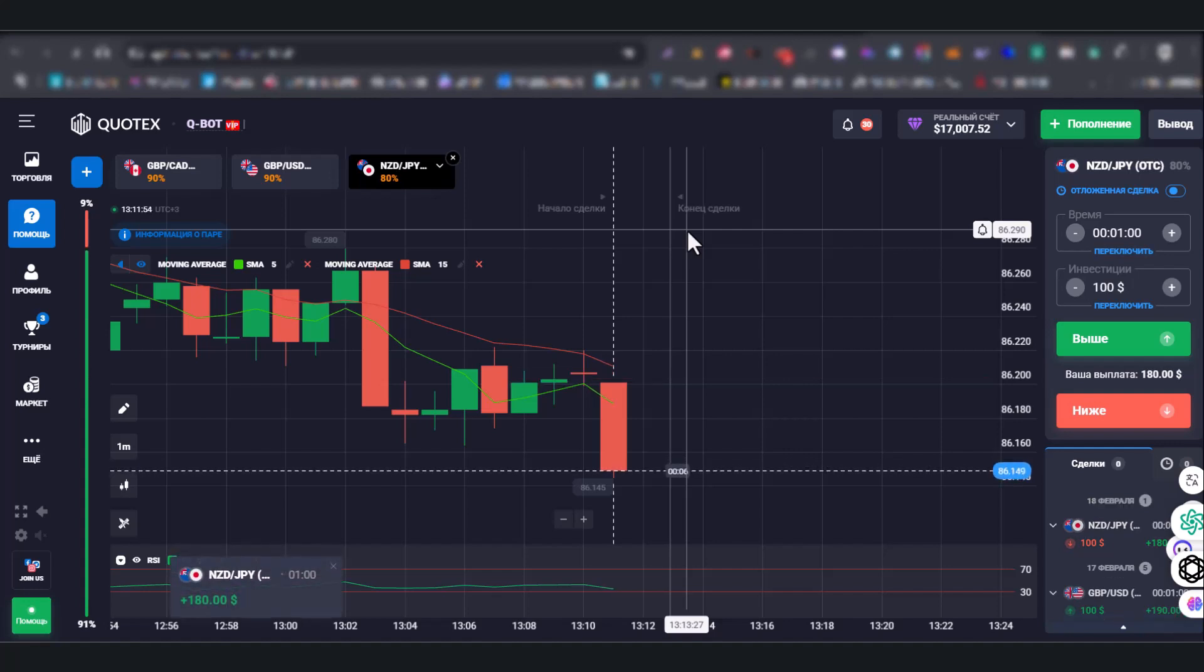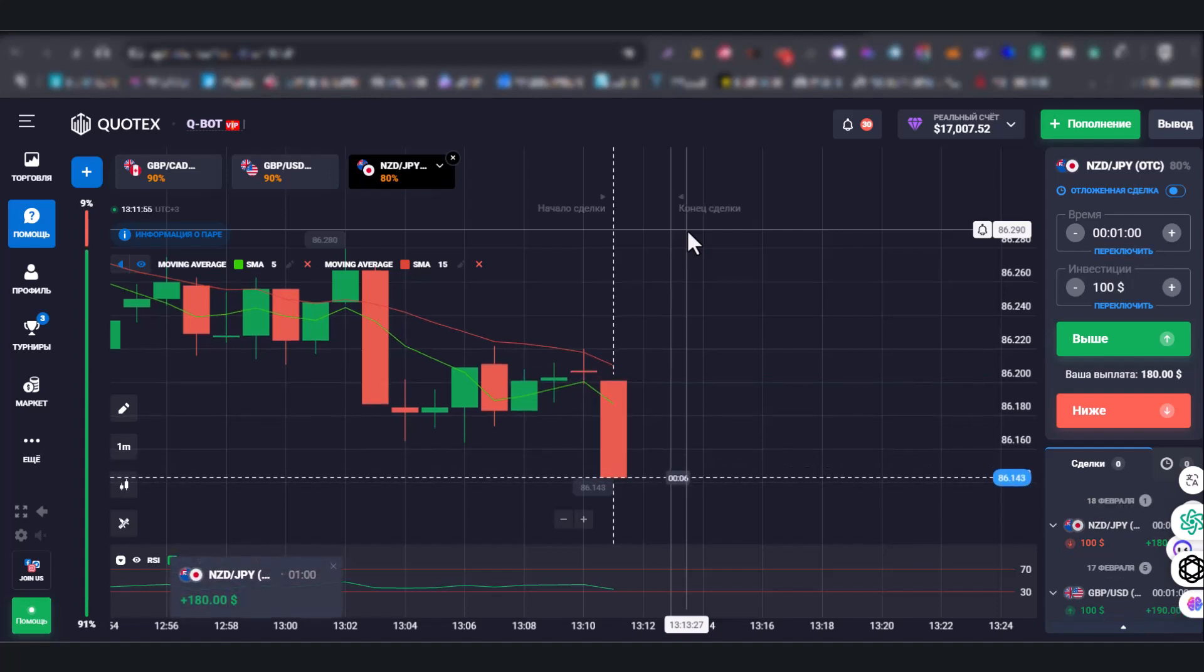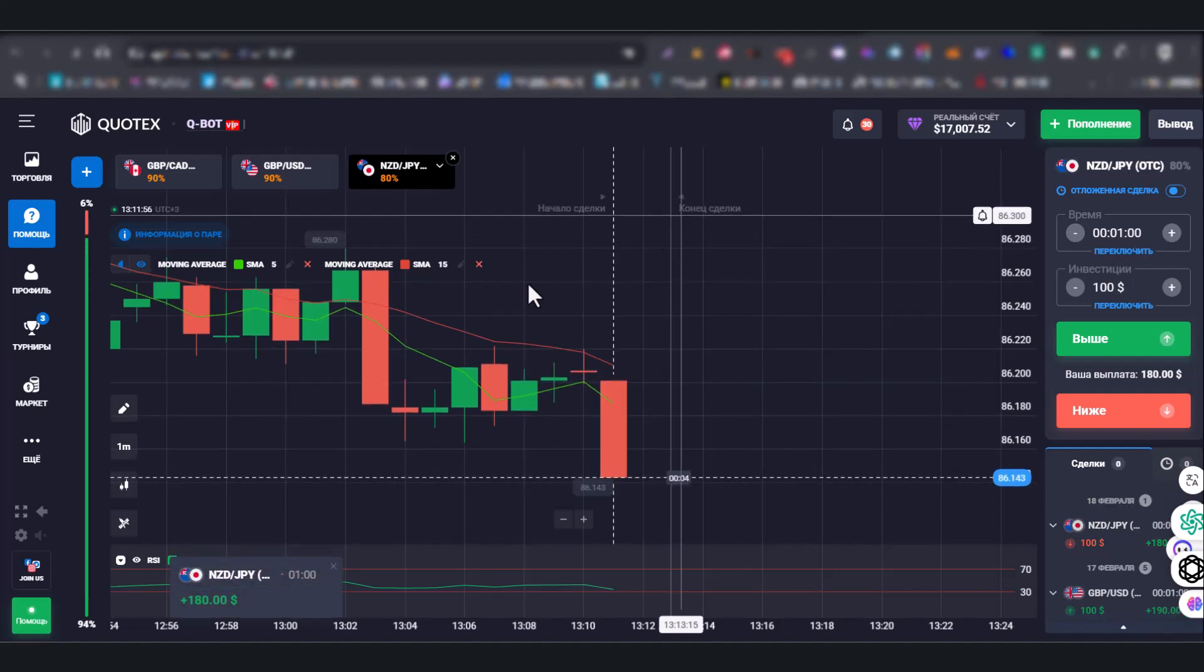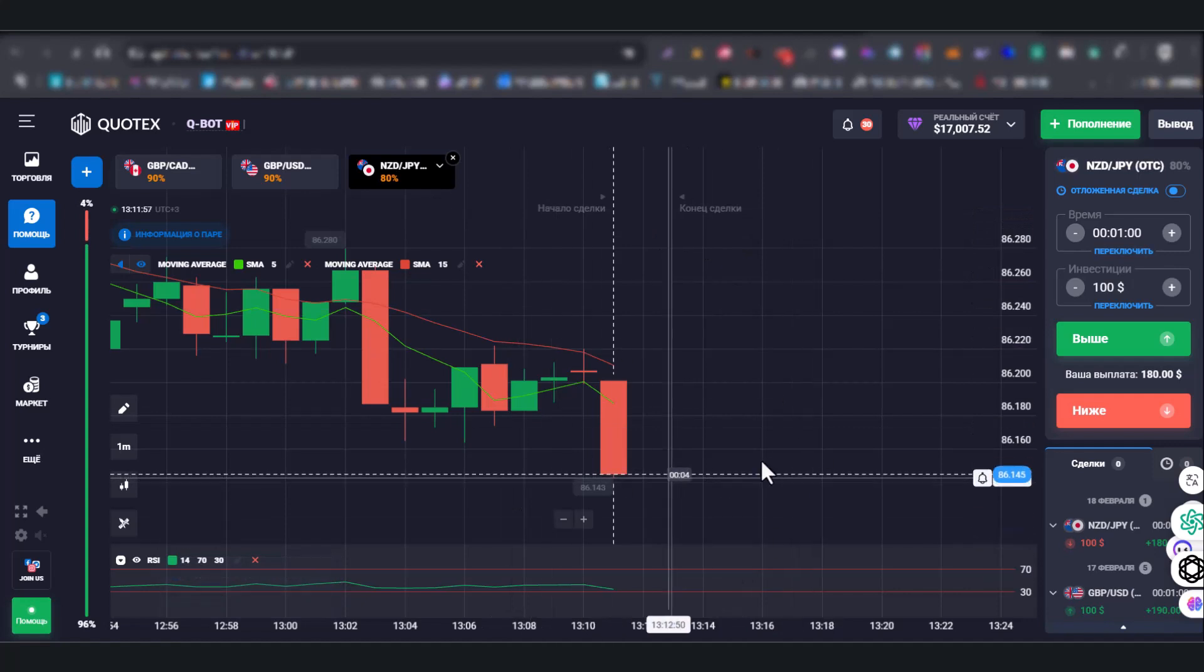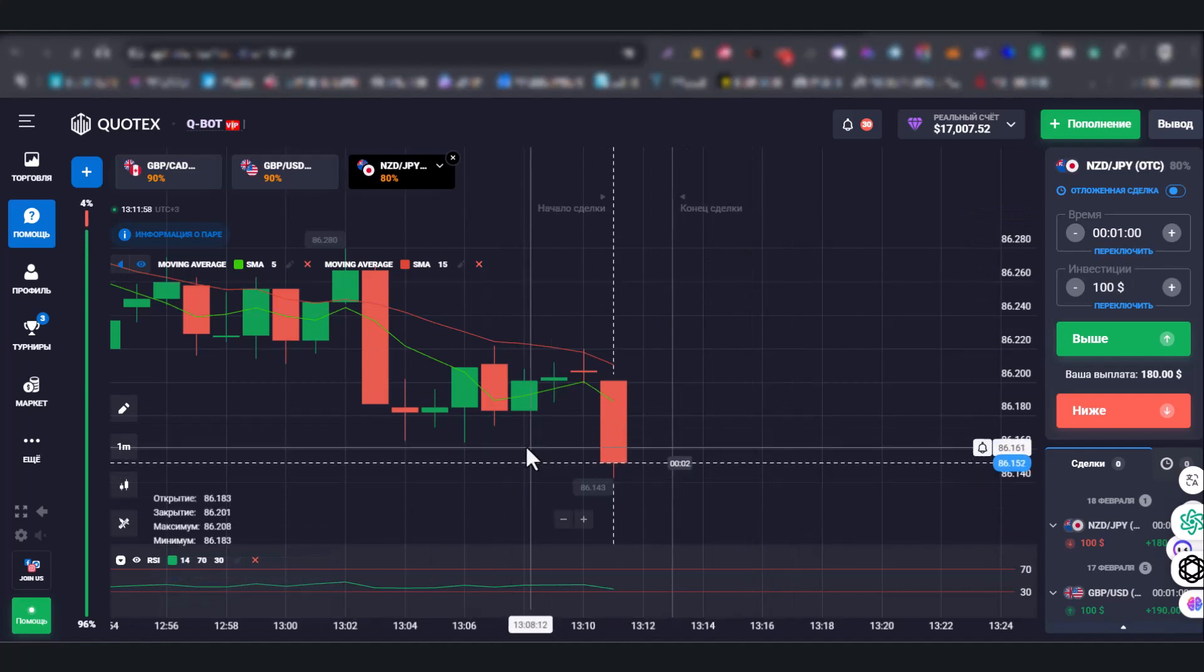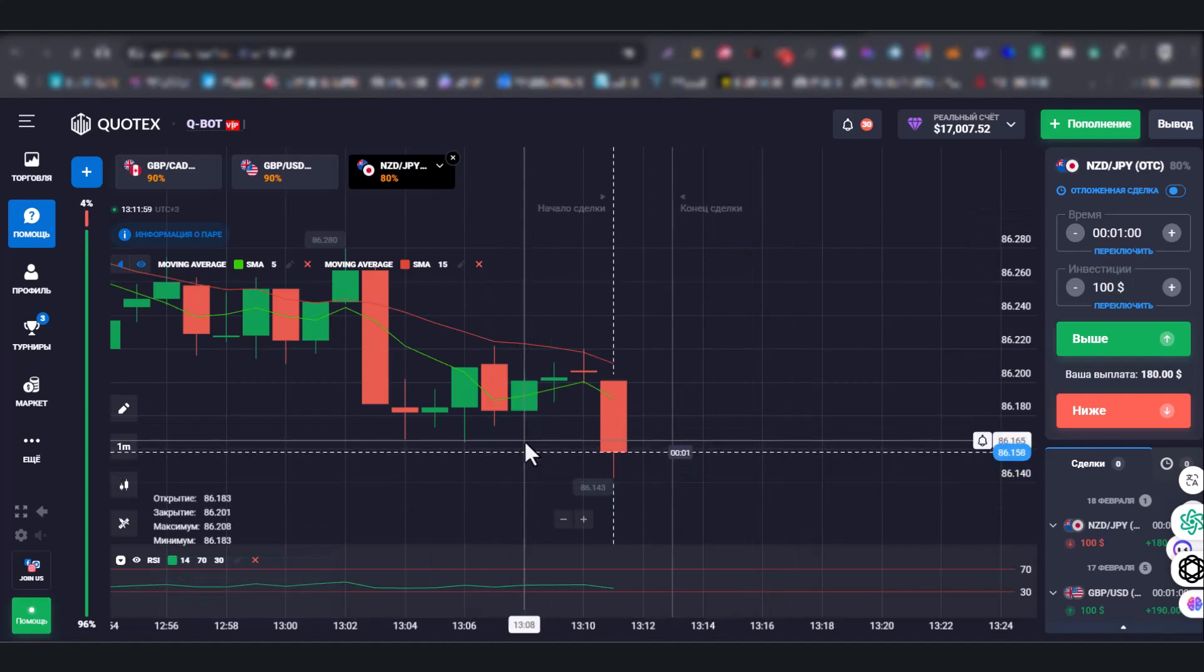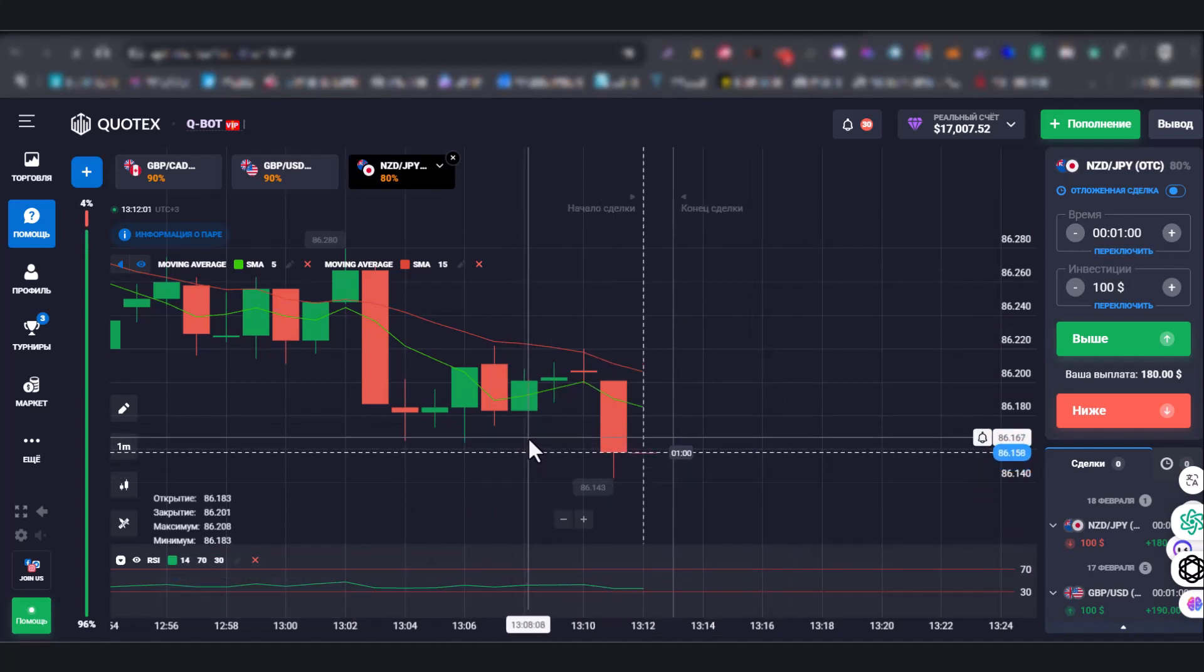And as we see, artificial intelligence gave us the perfect forecast, and we earned $180.